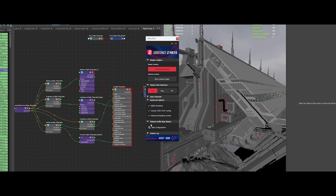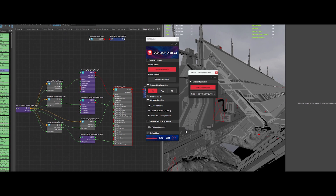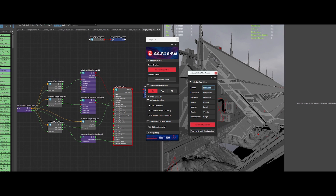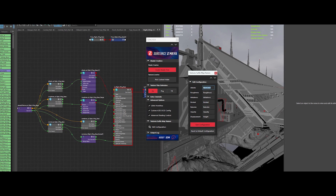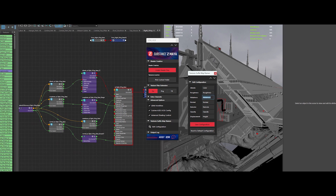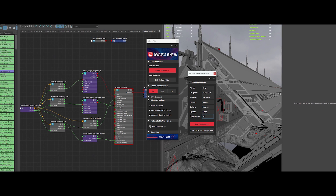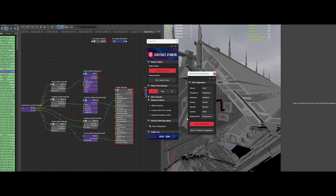And here's a big time saver — you can now add custom suffixes to all your texture channels, giving you more flexibility when dealing with complex texture sets. This is especially helpful when you are working with large projects that have dozens of maps. It will help you keep everything organized.